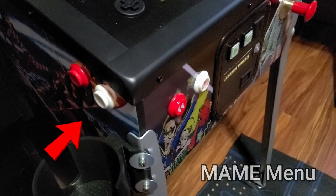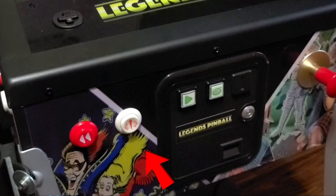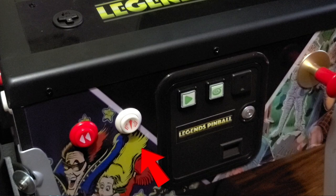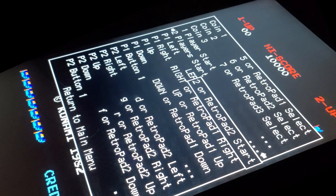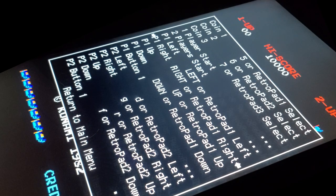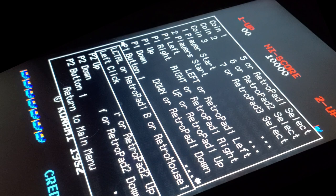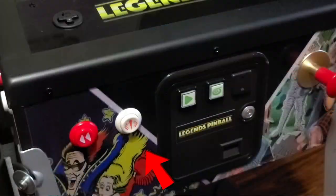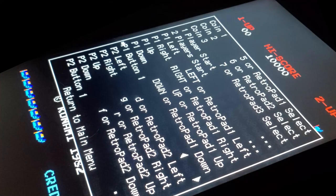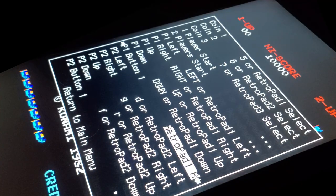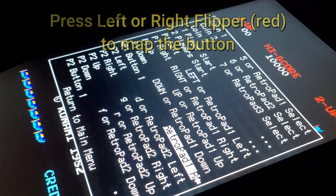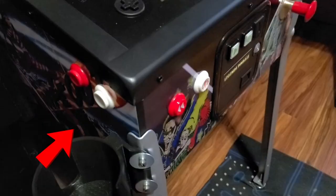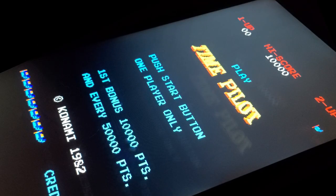To enter the main menu, press the left nudge button, highlight input general, press the front nudge button, move down to the button one configuration and press the front nudge button again, then press the left or right flipper button to map the button. Repeat for button two if necessary, then press the left nudge to close out of the main menu.